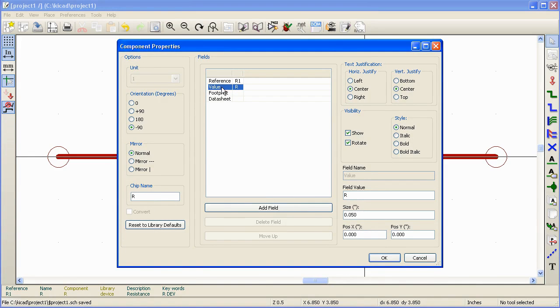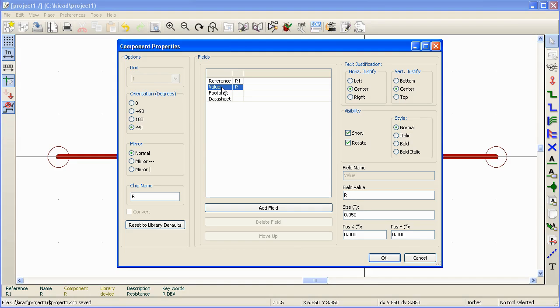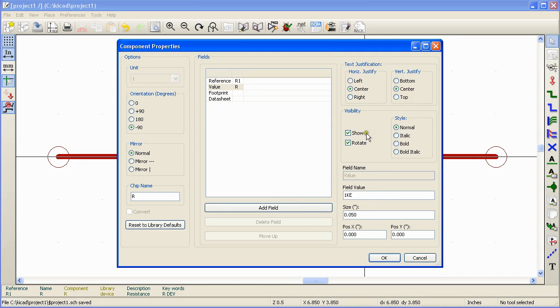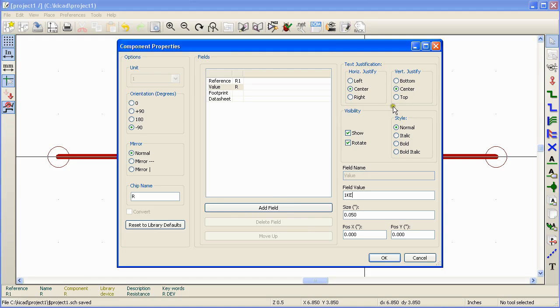Value is the value of the electrical property of that particular component. For resistors, this is usually expressed in ohms or kilo ohms. For example, 1K E. Here E stands for ohms. And again you can change the properties of this particular field over here in the text justification or visibility area.